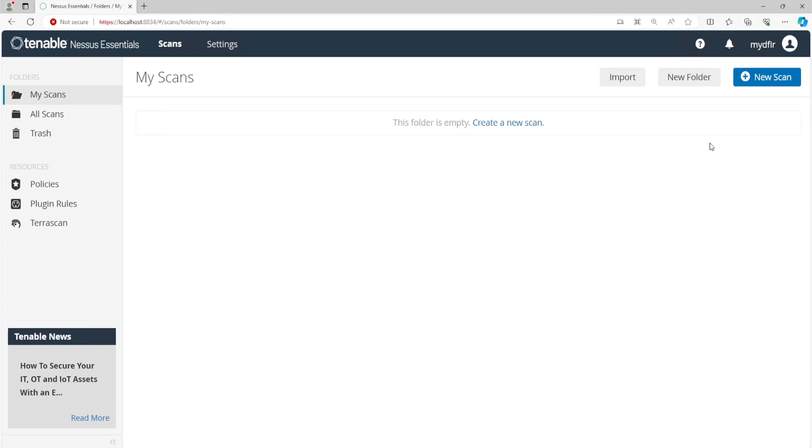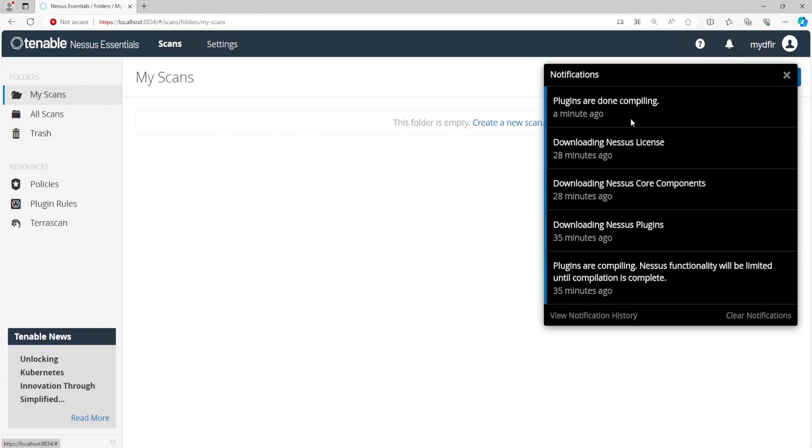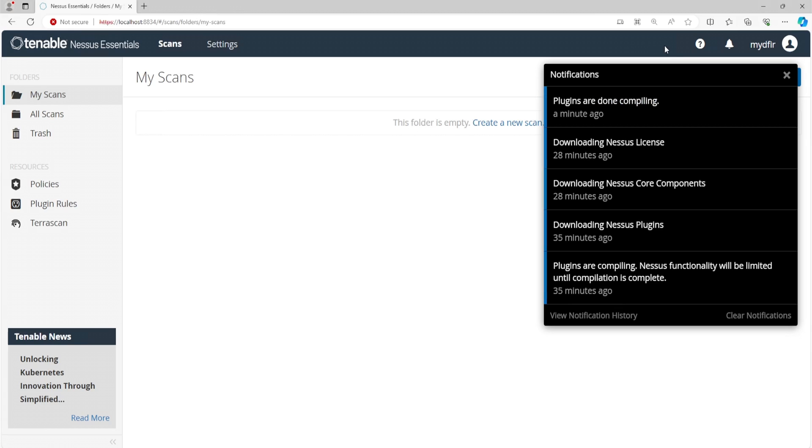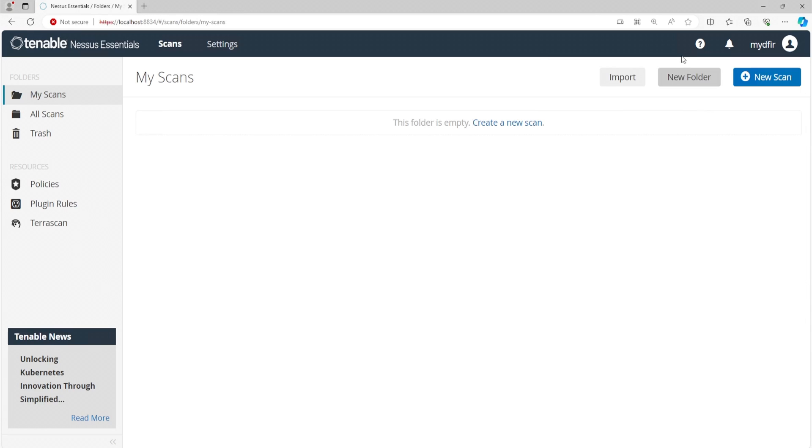After waiting for about a year and a half, your plugins should be finished compiling. Now, if you click on the bell icon, you can see that the plugins are done compiling and you no longer have the icon that is spinning before. Now that we have the plugins good to go, we can actually start a new scan. And to do that, we'll just simply click on the new scan button on the right.